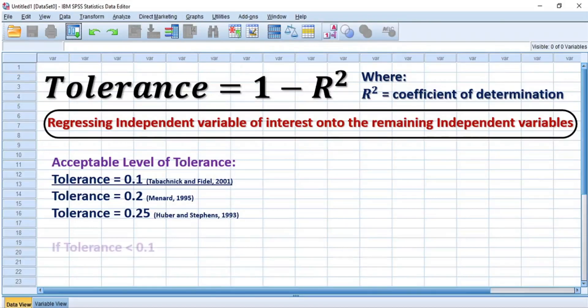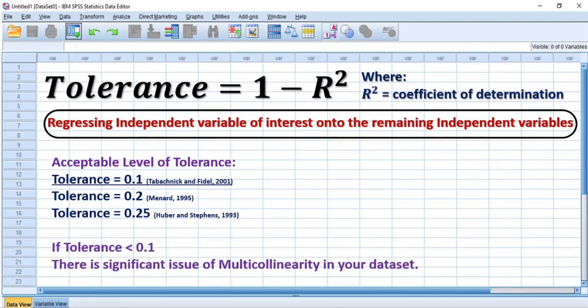That means if the tolerance is less than 0.1, then there is a significant issue of multicollinearity in your dataset, and this outcome will require that you correct your data if possible before you can use it for multiple linear regression analysis.